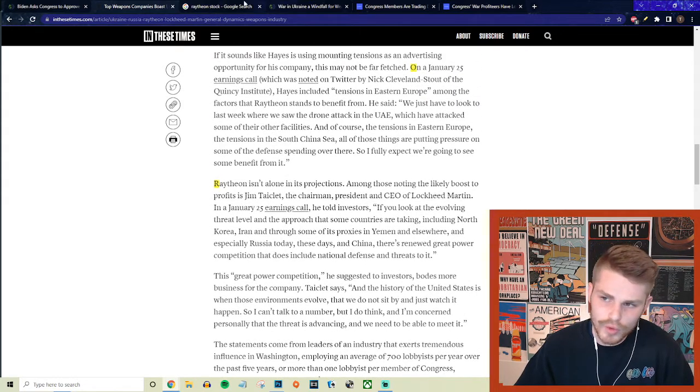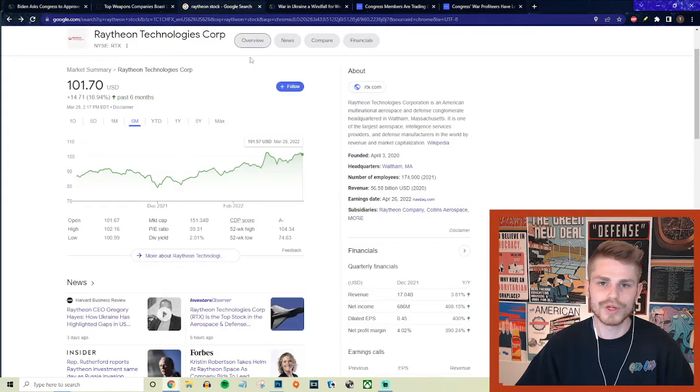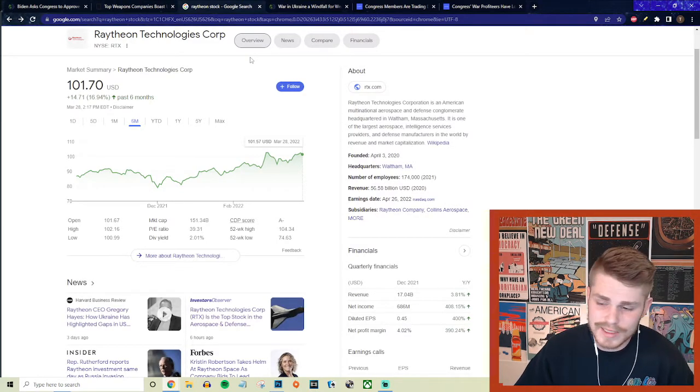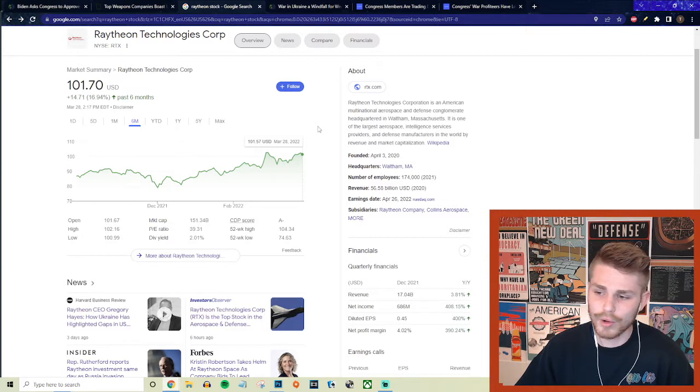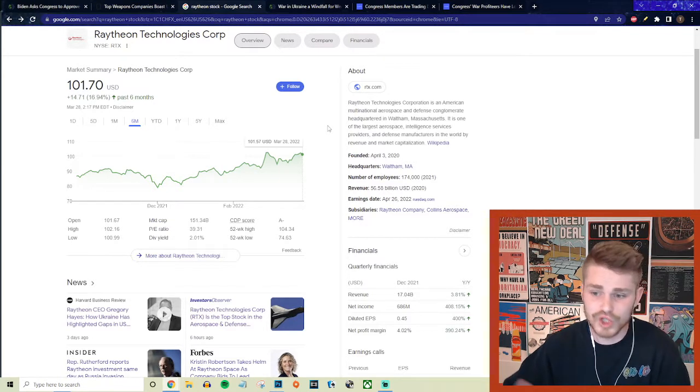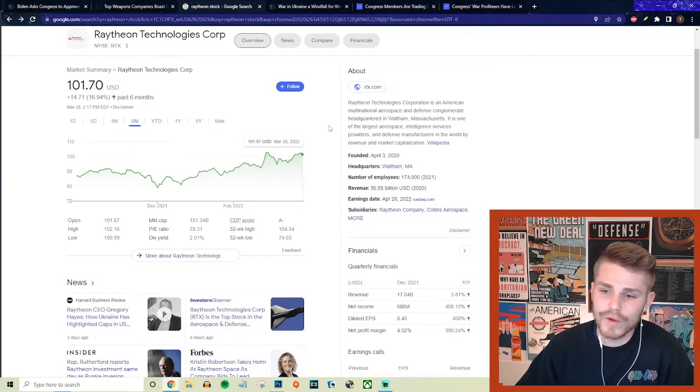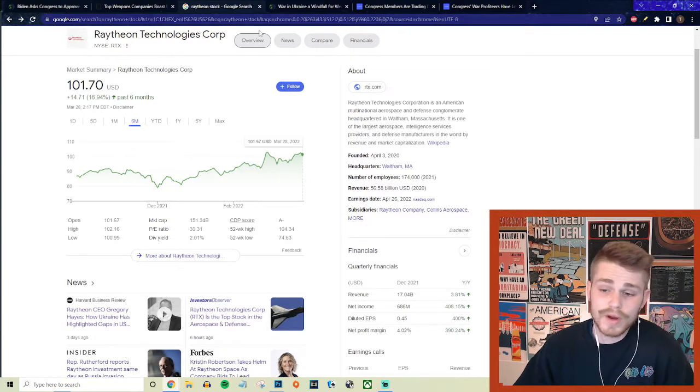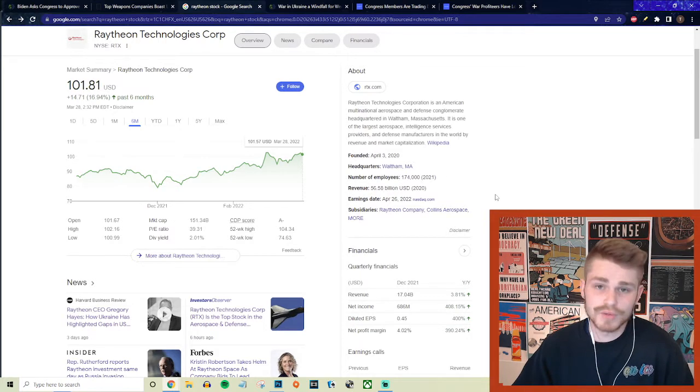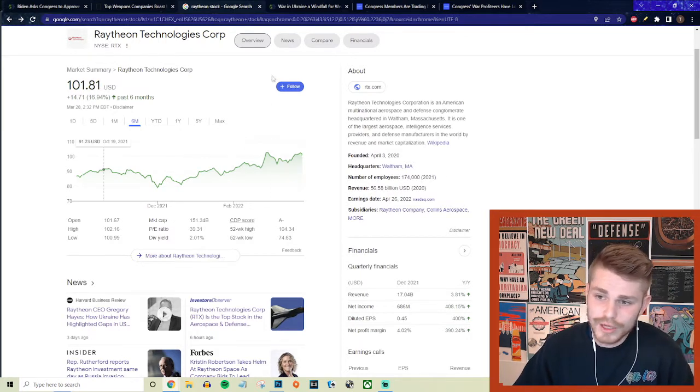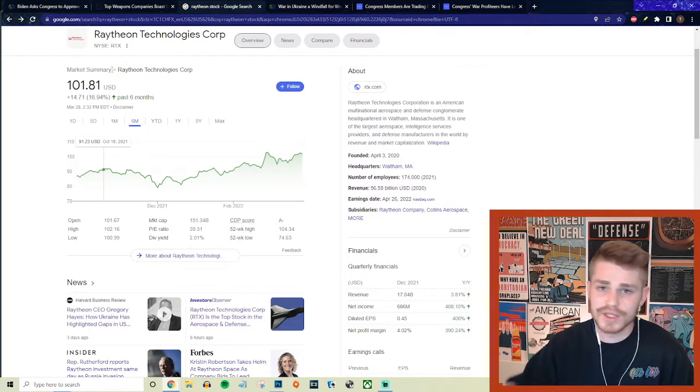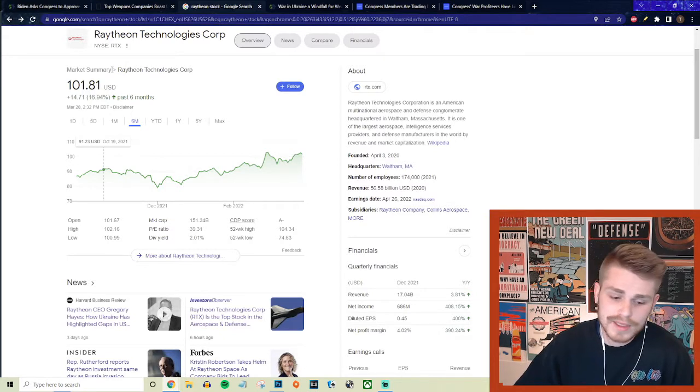He is right about one thing, and that is that this has been a boon to their profit margins. Here just as one example, this is across the board with the entirety of the weapons industry.